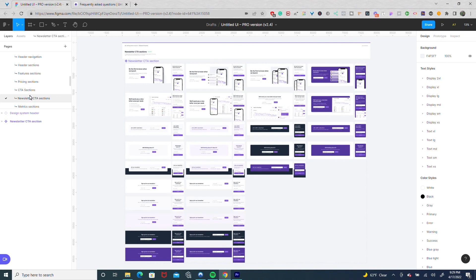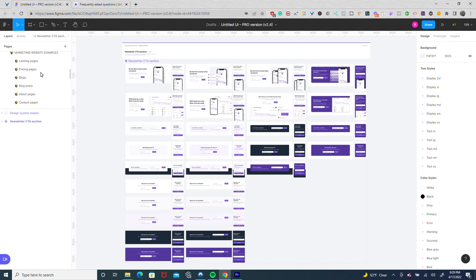In addition to being a great UI kit for web design, it also serves as a way for you to reverse engineer success if you want to level up your Figma skills. Each section comes with instructions on how to use it. So let me show you.